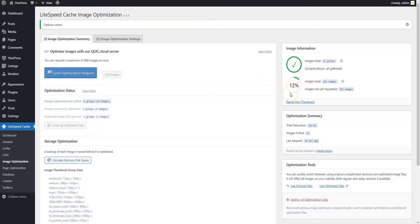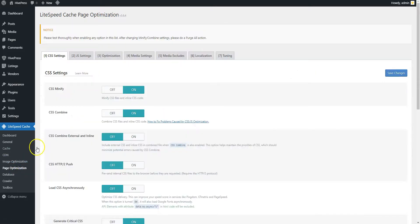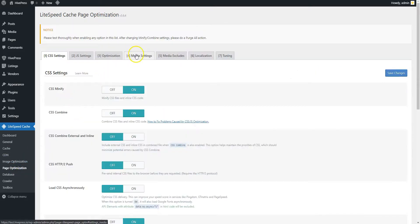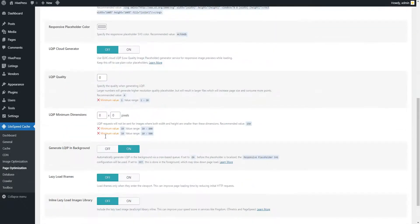Also, if there are any embeds on your website, like YouTube videos, Instagram posts, or tweets, it's better to load the embedded content only when users scroll down to it, not during the initial page rendering. To enable this option, go to the Page Optimization section, Media Settings tab, and turn on the Lazy Load iframes option.